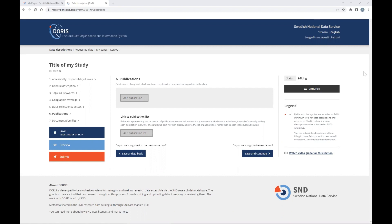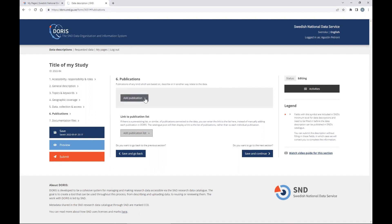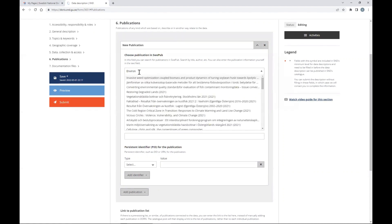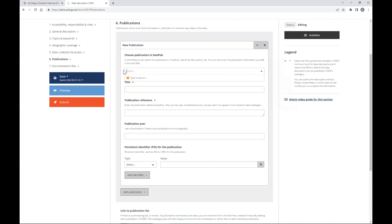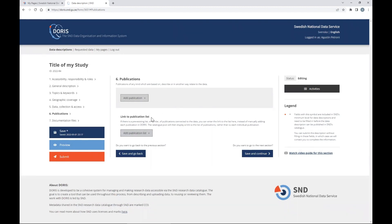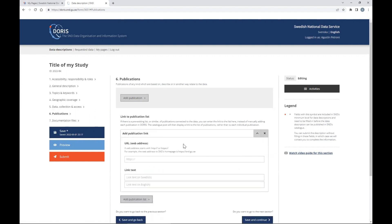Section six is allegations — any publications based on, describing, or otherwise related to your data. If you have published your study, add the publication here. You can search for publications by typing the title, then fill in the author, title, year, and identifier such as a DOI. If there are no publications yet, eliminate this entry. You can also add links to a publication list with URLs if you have multiple related publications. Save and continue.